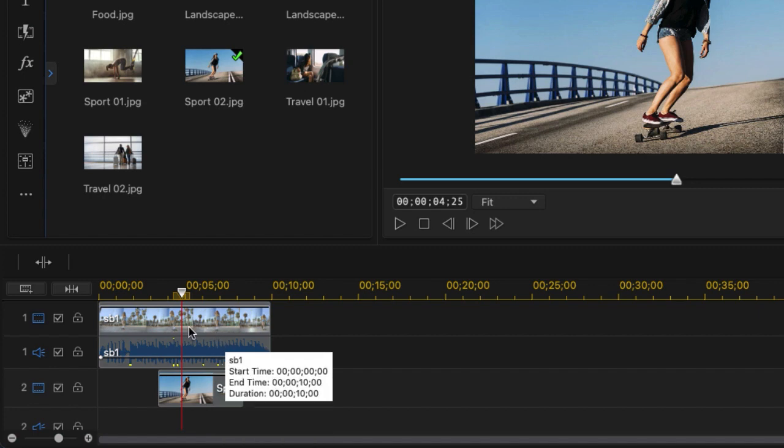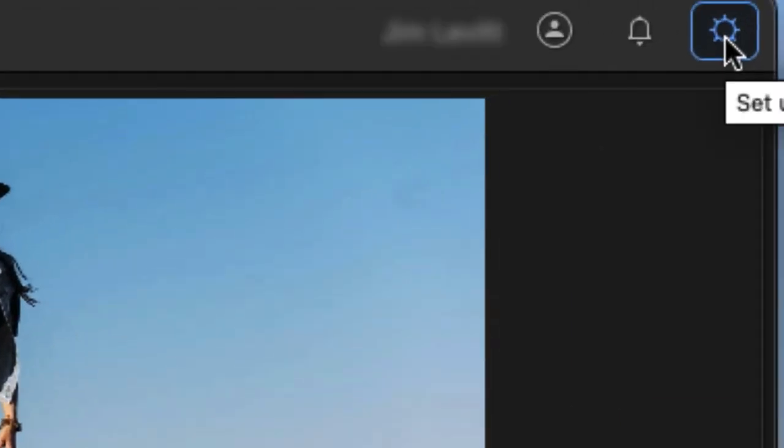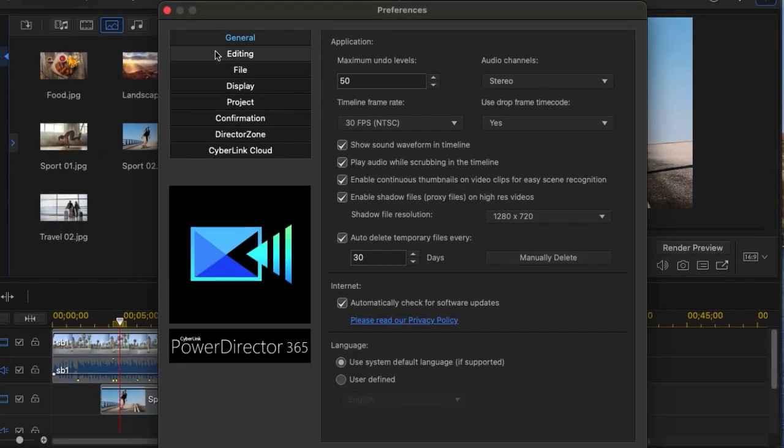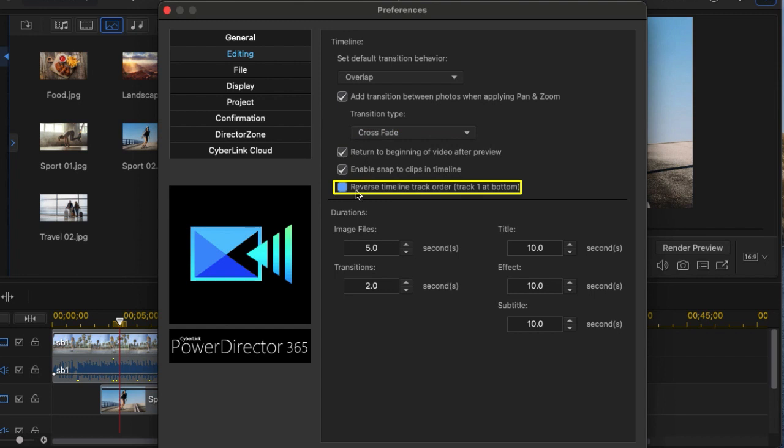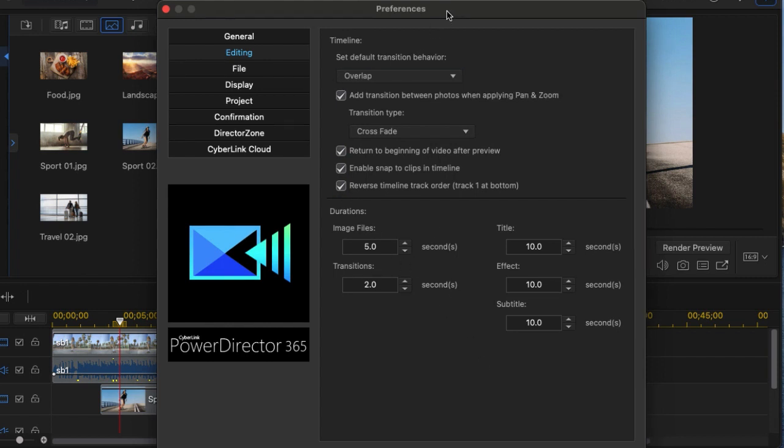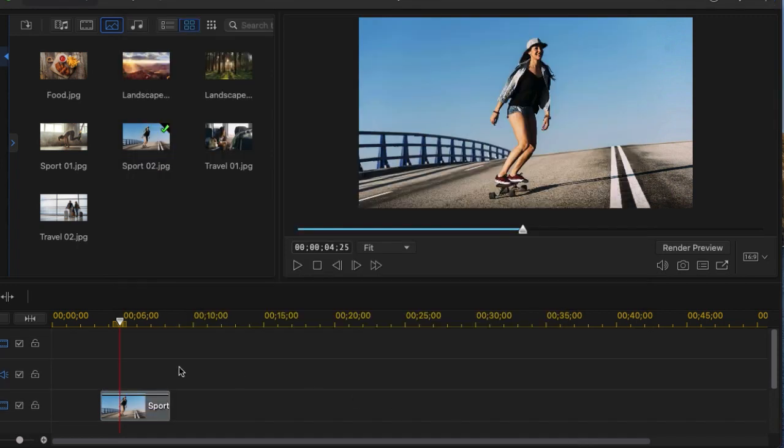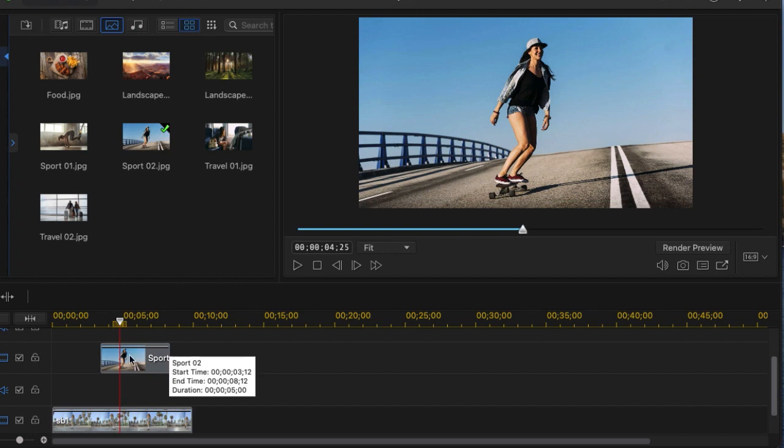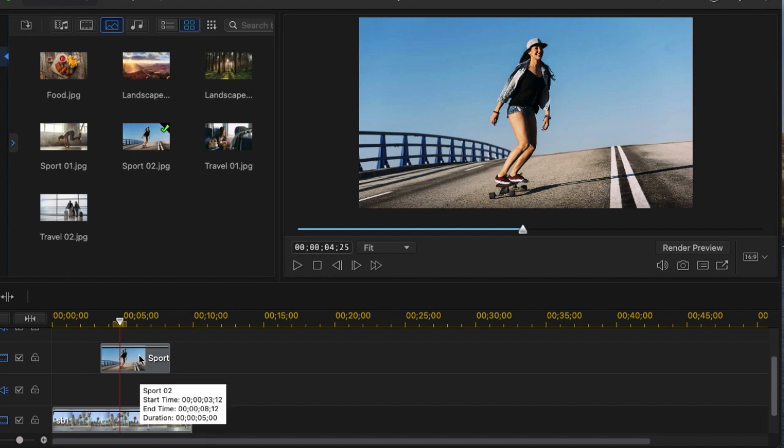If you find that non-intuitive, let me show you how to change that. We're going to go back to the preferences menu and this time we're going to go into the editing options and here we're going to click on the one that says reverse timeline track order one at bottom. I'm going to click on that and then we'll click on OK and now when I slide up and see what I have here, the action is the same. The picture is still on top of this but now it's stacked above it.